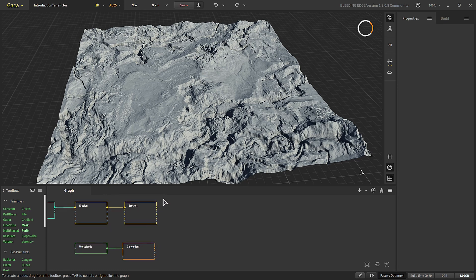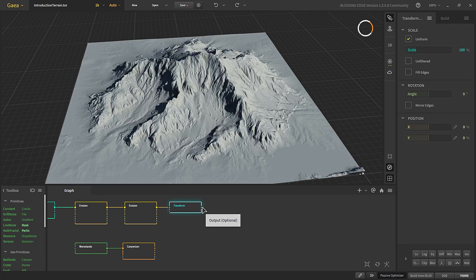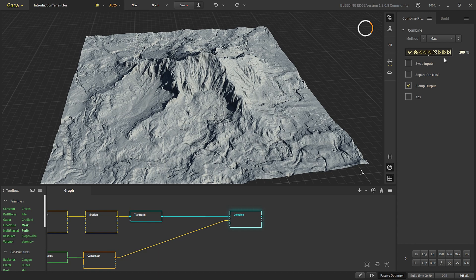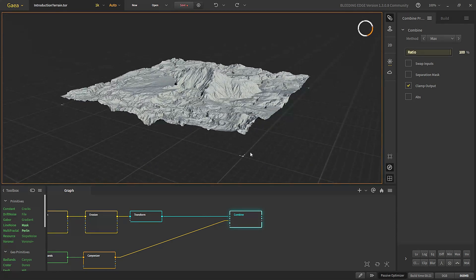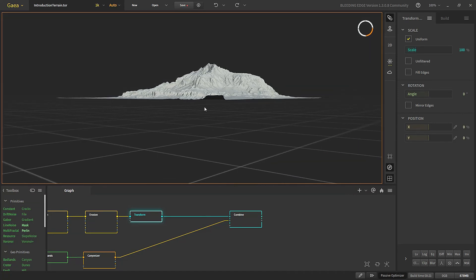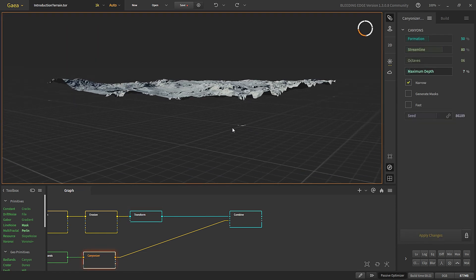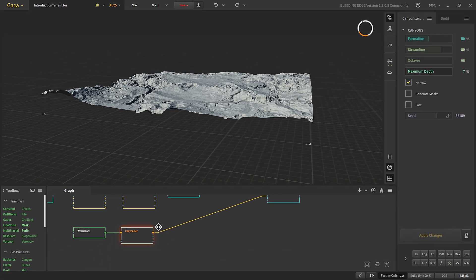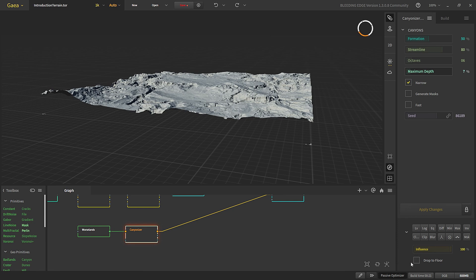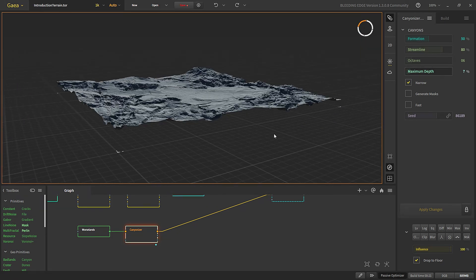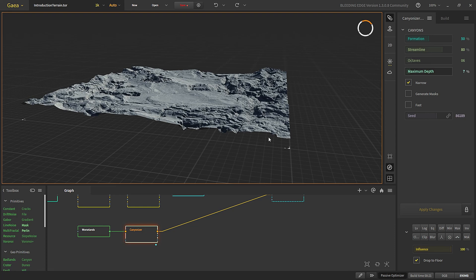Let's combine these two. Before combining, let's add a transform so we can move the mountain around in the final terrain. We'll combine with 'max' so we get the maximum of the two areas. The mountain is really close to the ground and not higher up, but the other area already has height above the ground. In the post-process there is an option to drop it to the floor — it takes the lowest area and drops the whole terrain so the lowest area is touching the ground.